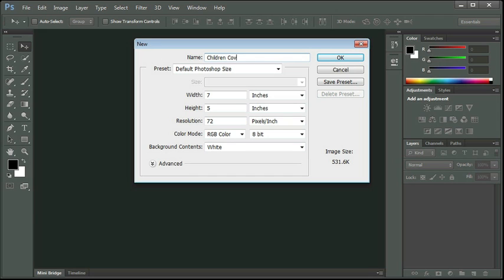Remember, we're making two versions of the same cover, one for a young child, elementary school age, and the other one for a young adult. I'm going to skip the preset because when I start to make my changes here, that will automatically change to custom.